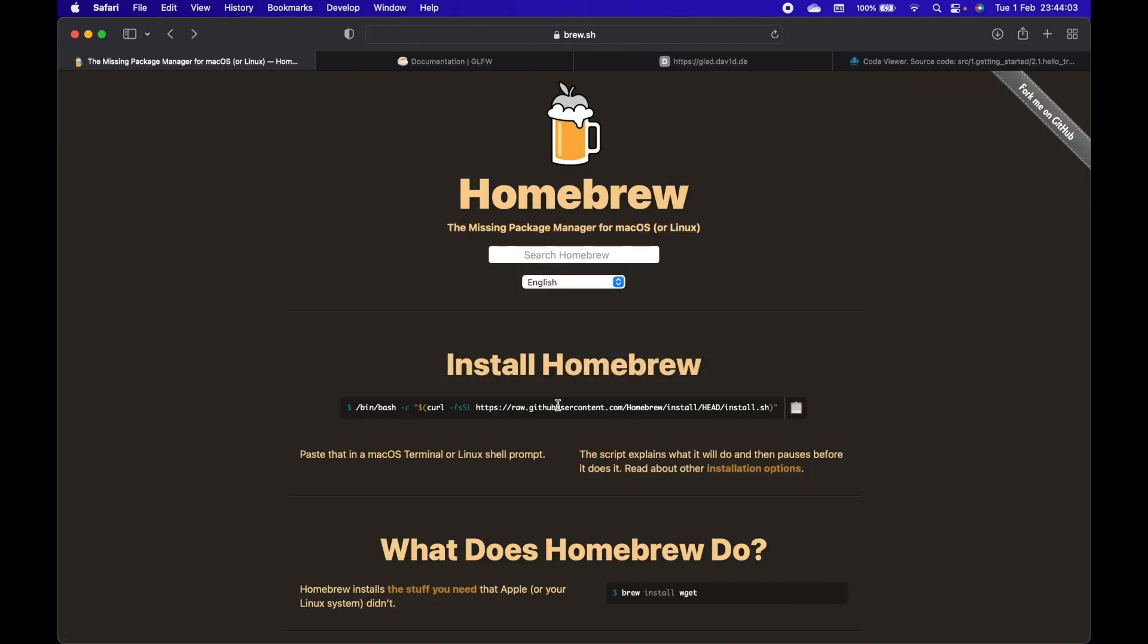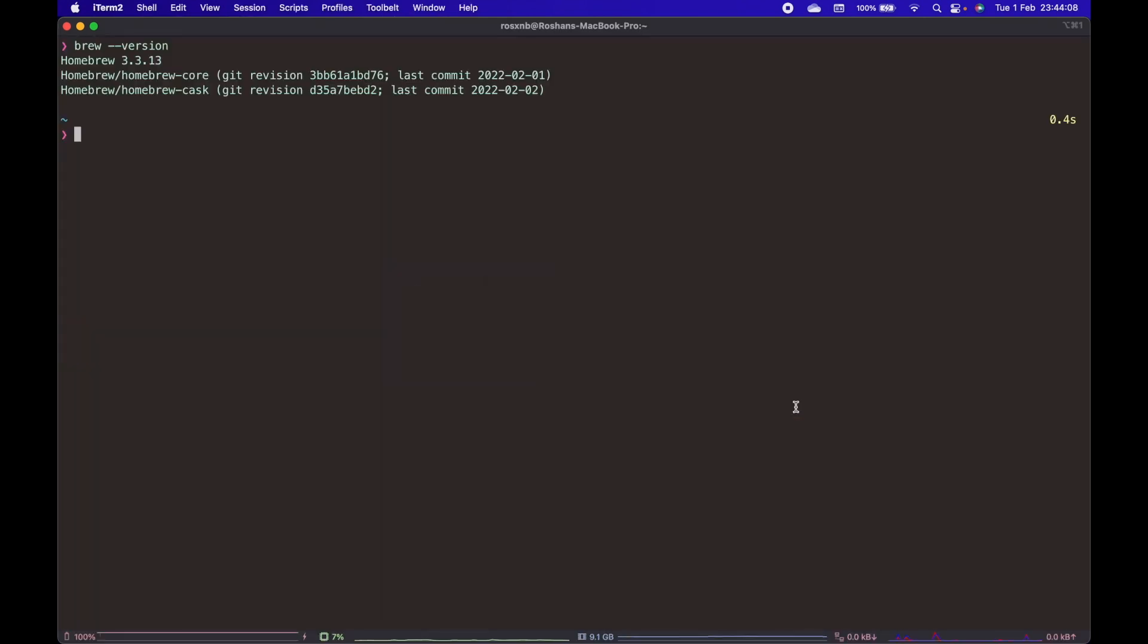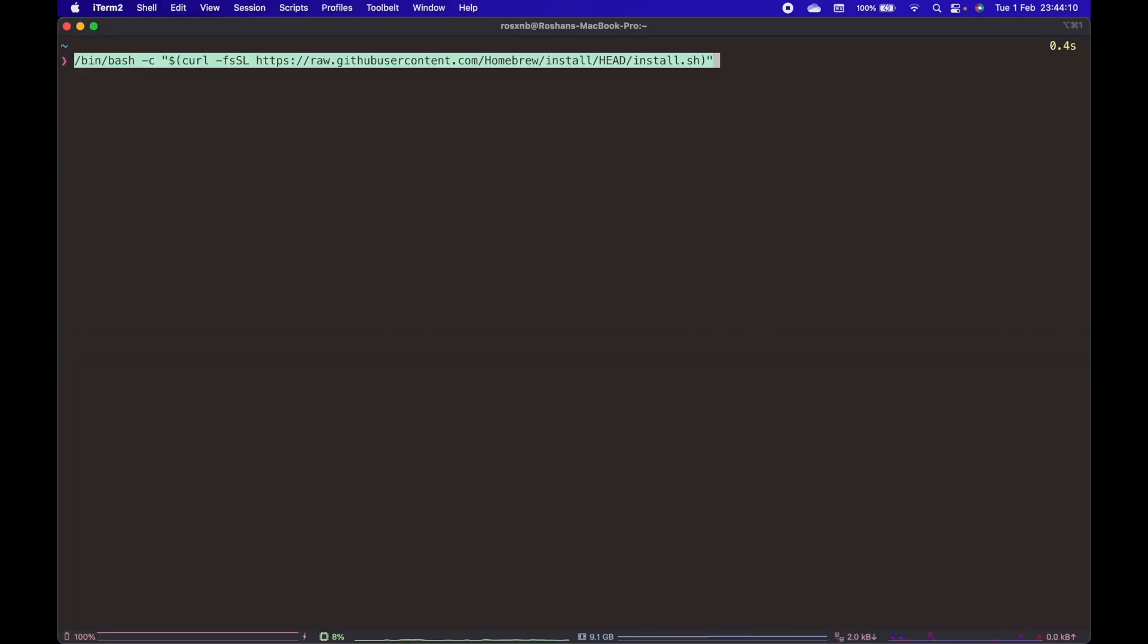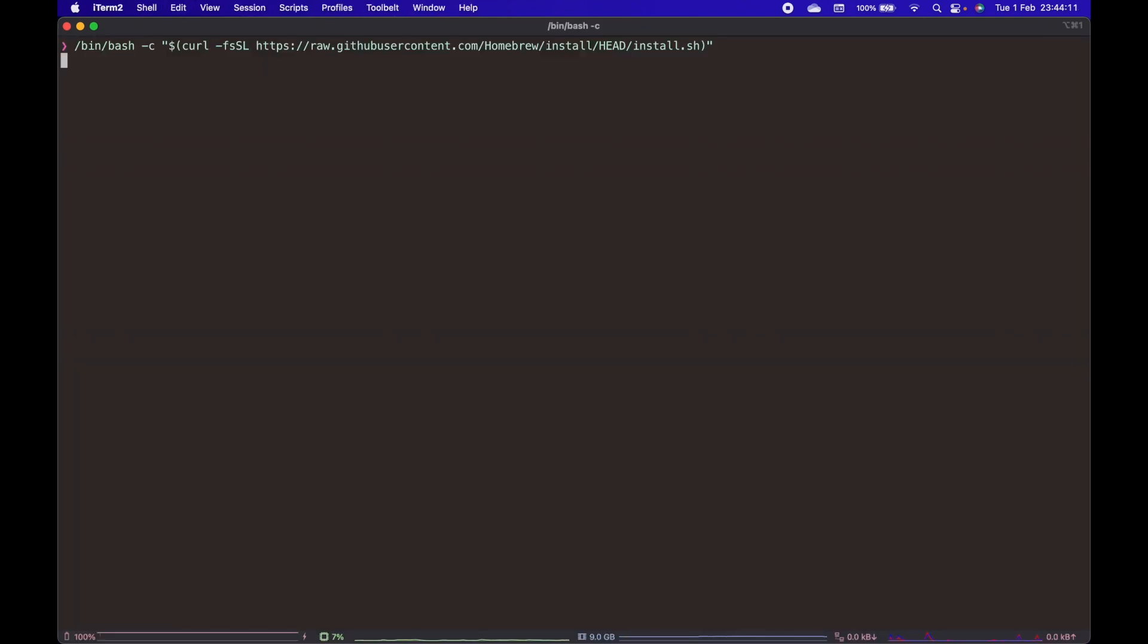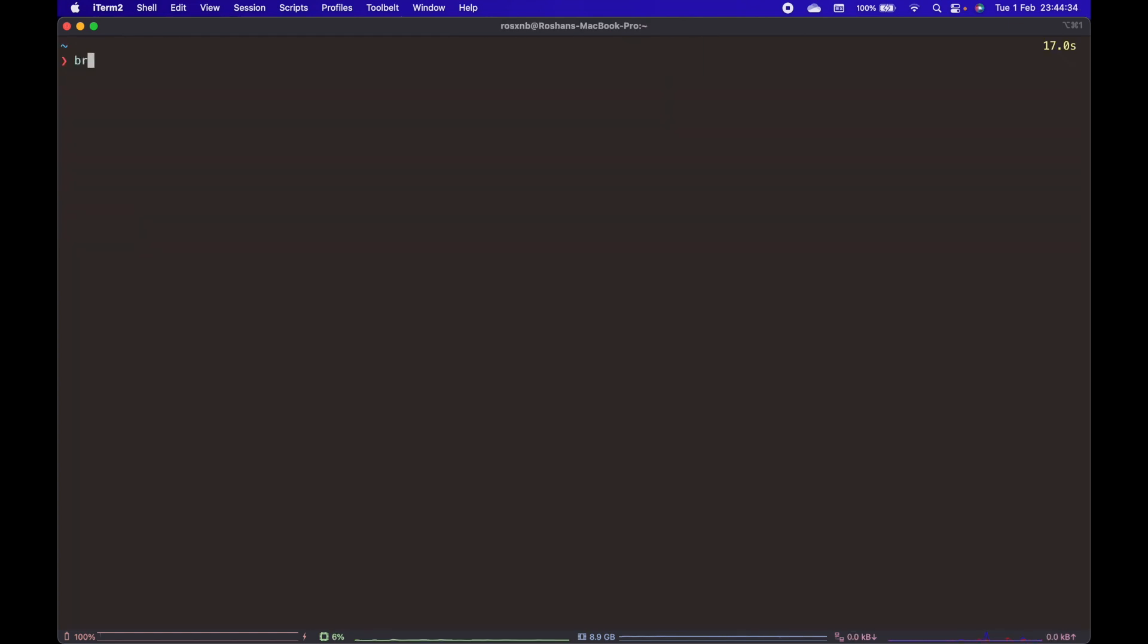Copy the command by clicking this button, then go back to the terminal and paste the command. Hit enter and your password. Since I already have it installed, I won't be installing it again, but if you don't, just install it.